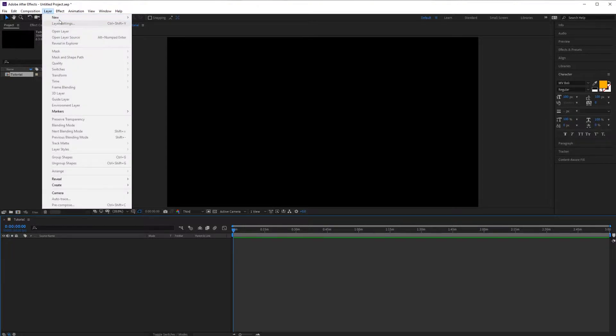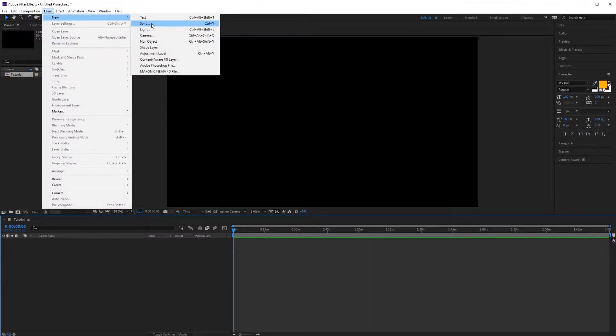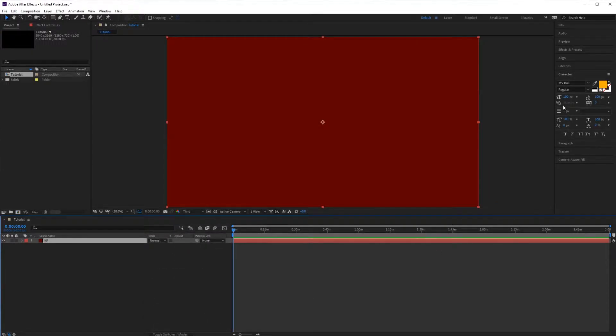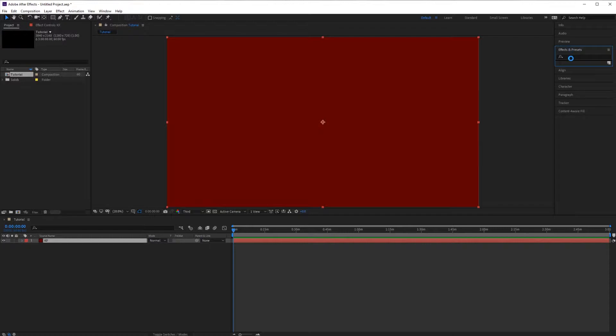Layer, New Solid. We'll call this one KF. Then we will apply our effect to the solid.